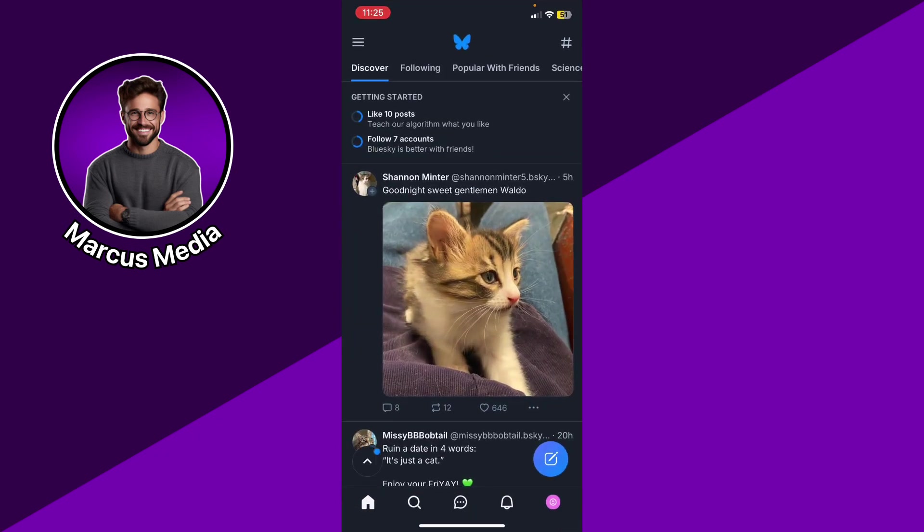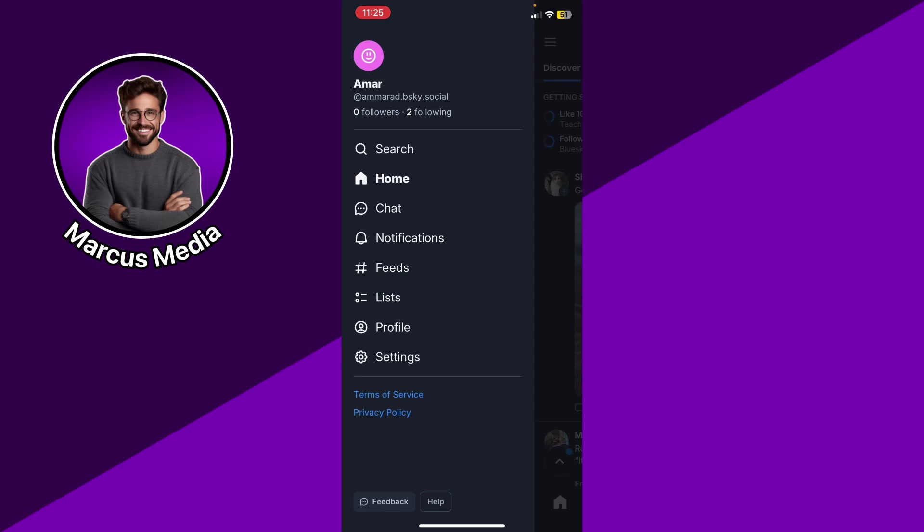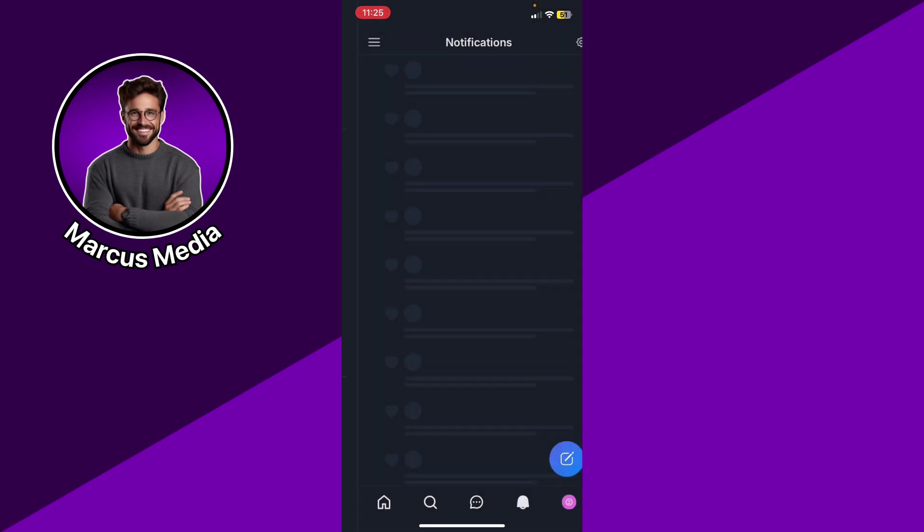Go ahead and open up Blue Sky Social, click the three bars at the top left, and you're going to see the fourth option. Sorry, I said the third last time.